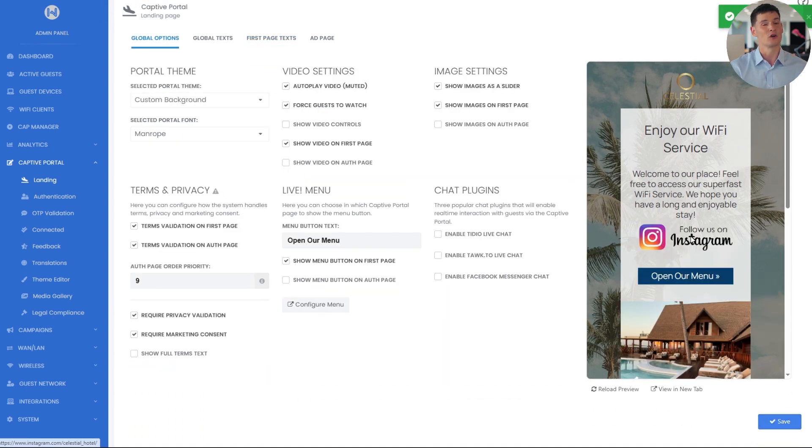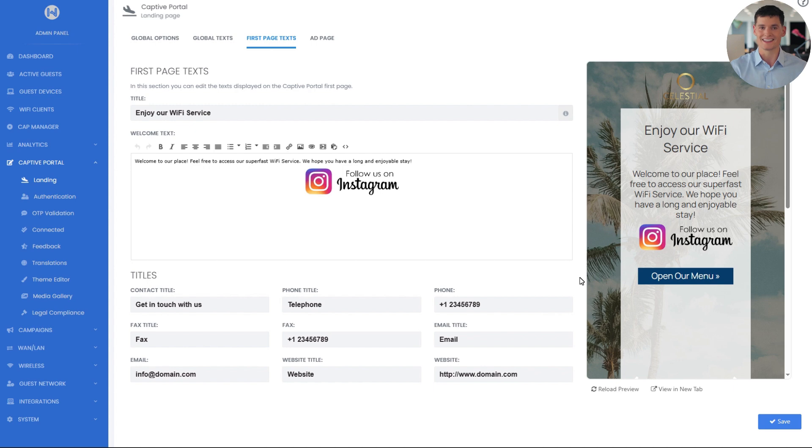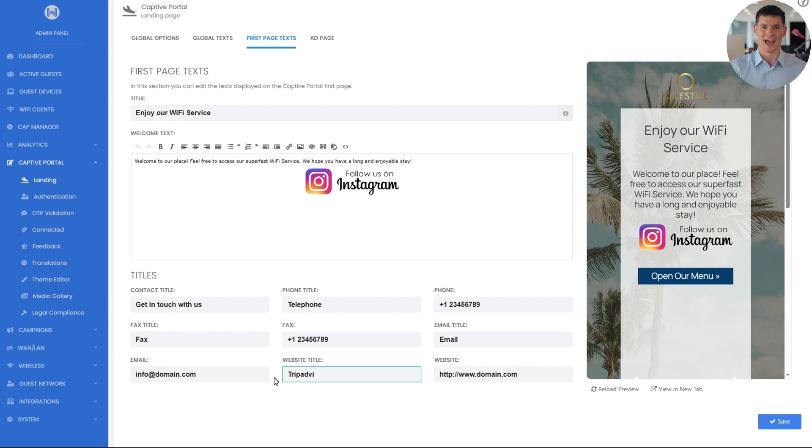Same goes for the contacts section. You can change titles and links, for example, I can swap website with TripAdvisor and paste hotel's TripAdvisor page.